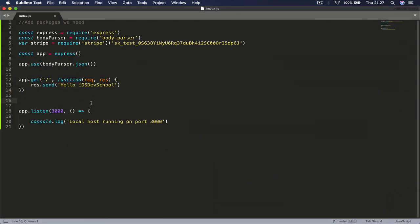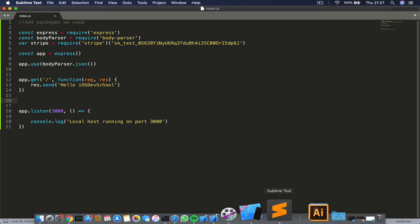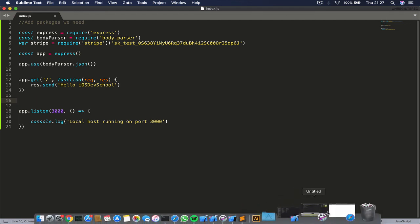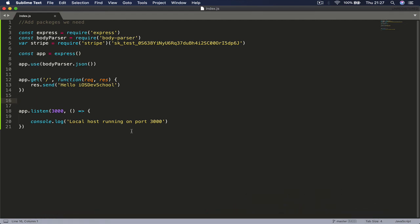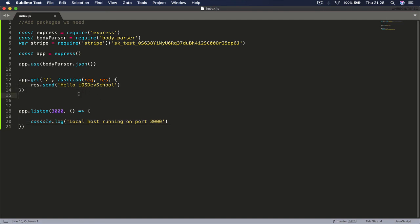You see I'm on localhost 3000 and it says hello ios dev school, which is the code here that it runs. So what we know now is that our local backend is running as a server on port 3000, and we are notified that our server is running properly. We can now write the code that will process our payment, which will be done in our next class.